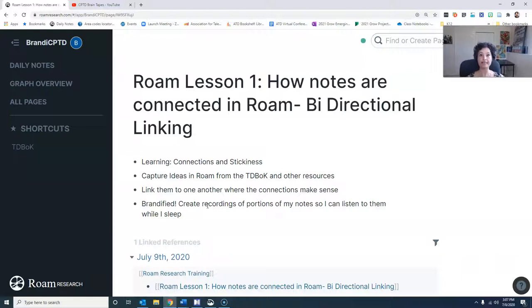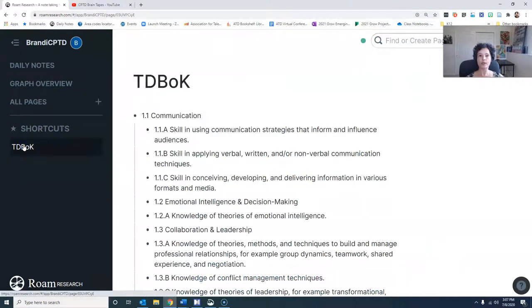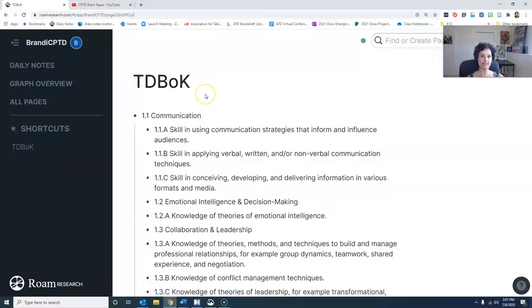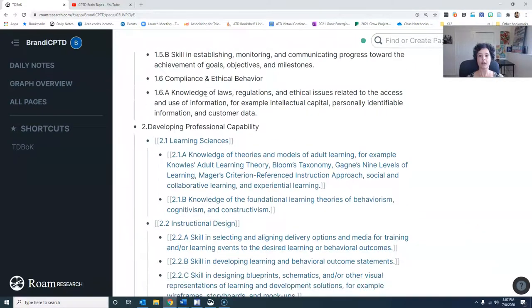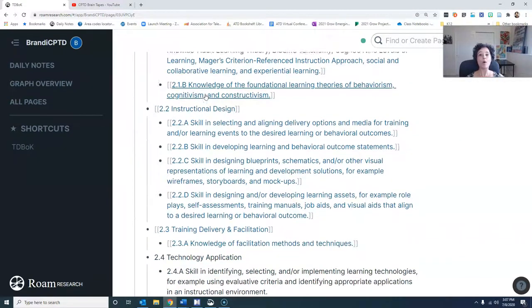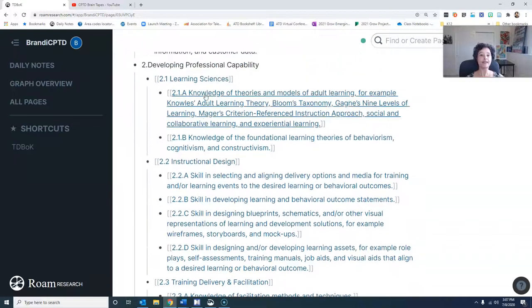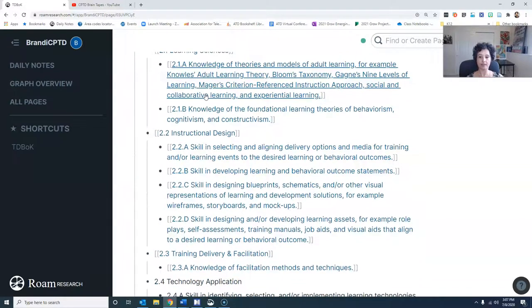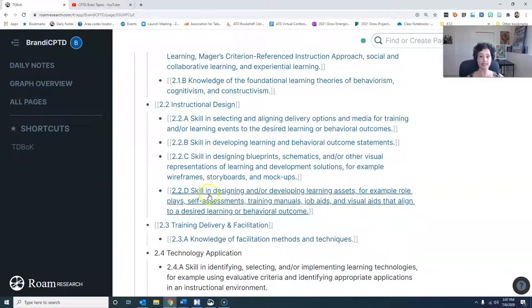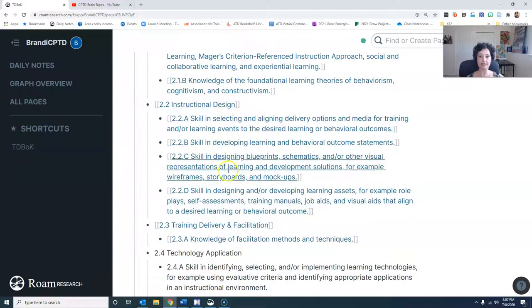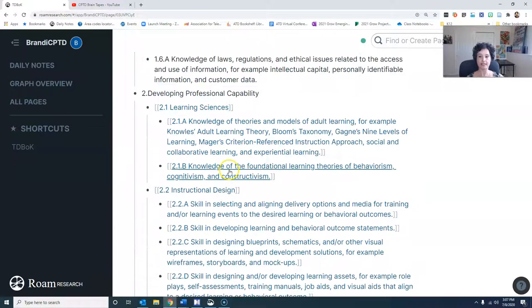Let's take a quick peek here. Here's lesson one. I'm going to start by showing you what I have here in my TD box. I've gone ahead and created the table of contents for the TD box — I'm only covering the things that are covered on the exam. So you'll notice not everything is inside here, just those capabilities and areas that are covered on the exam.